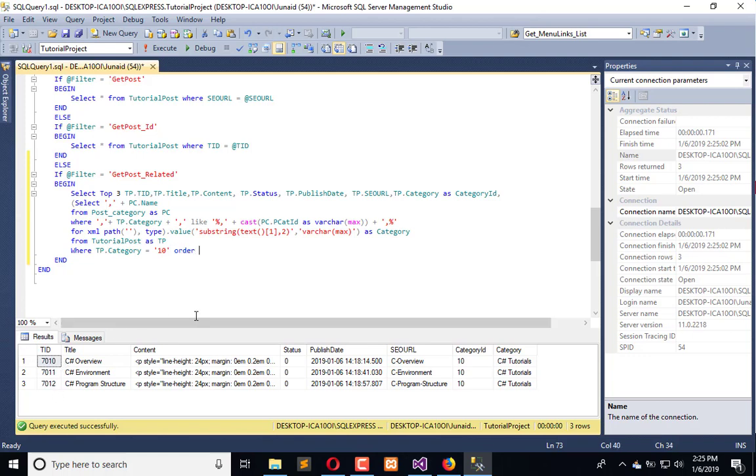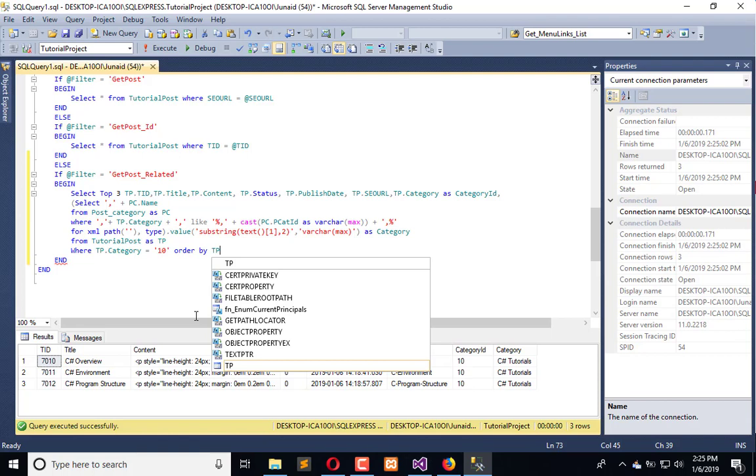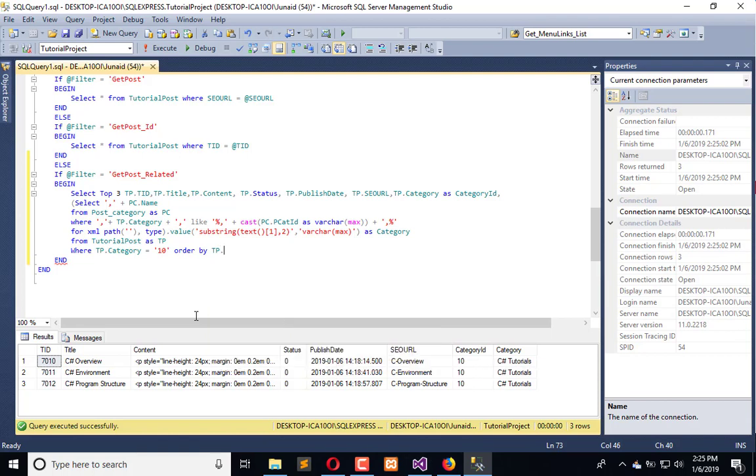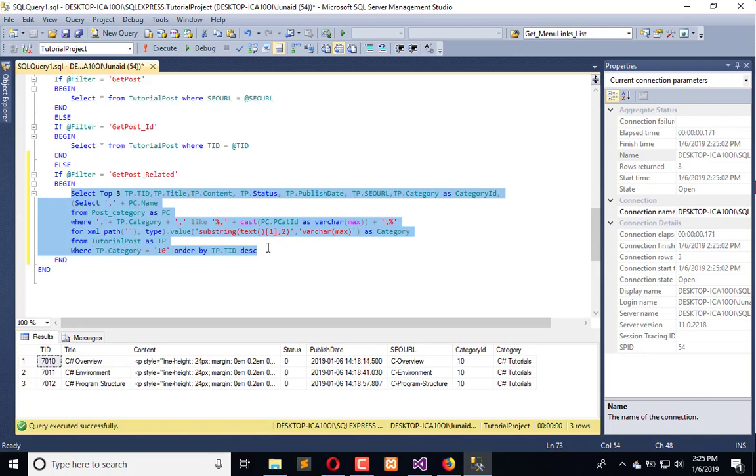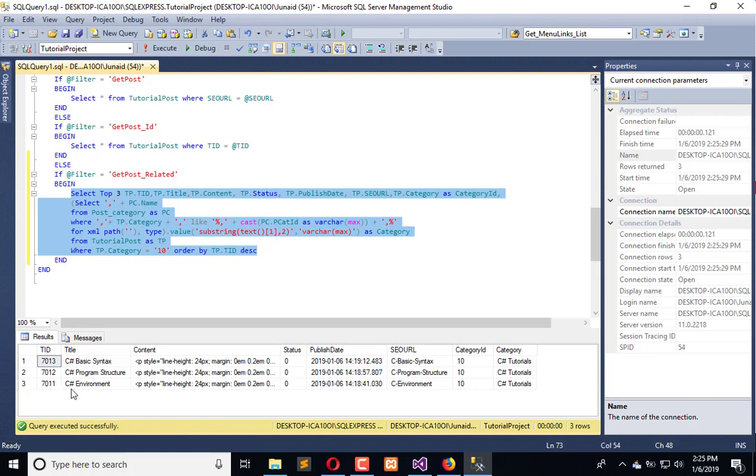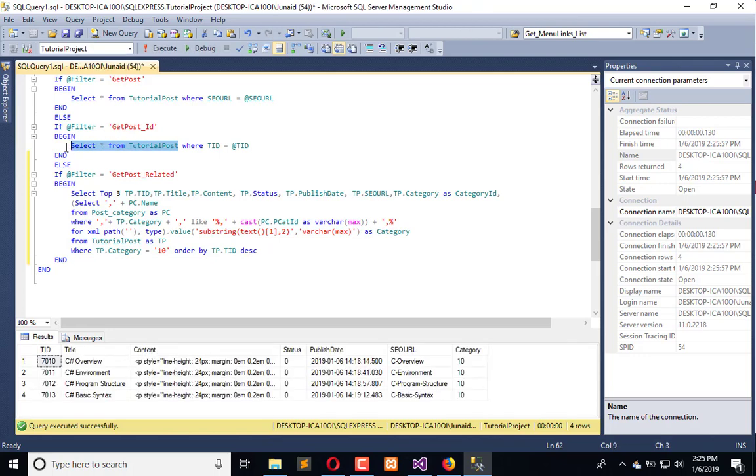Order by TP dot TID in descending order. So every time the latest published will be shown first, like 70, 13, 17, 27, 0, 11. It is prioritized by the ID. We also have to apply the check of draft and public. We don't want to show any record which is in the draft mode.